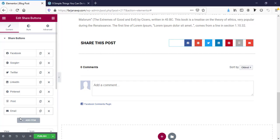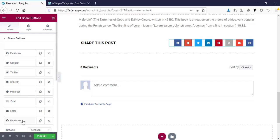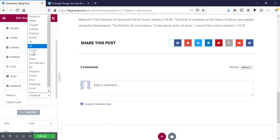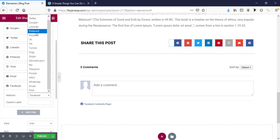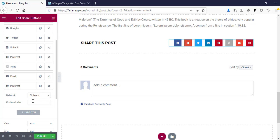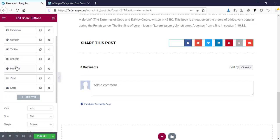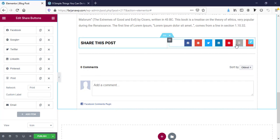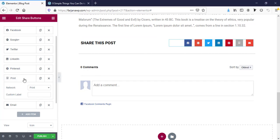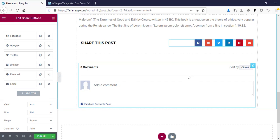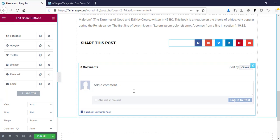Here is the Share This Post section. We can change the text from here and there are social share buttons. We can add more social items — click on it, type the name, and select any network, for example Pinterest, and enter the label name. If we don't want to use any one of them we can remove it from here.